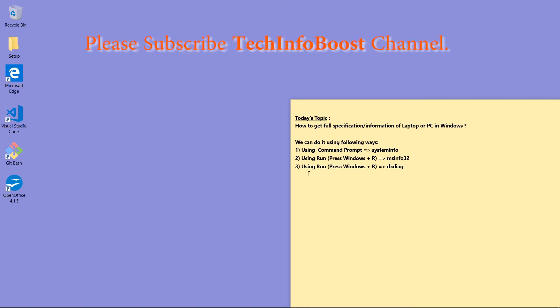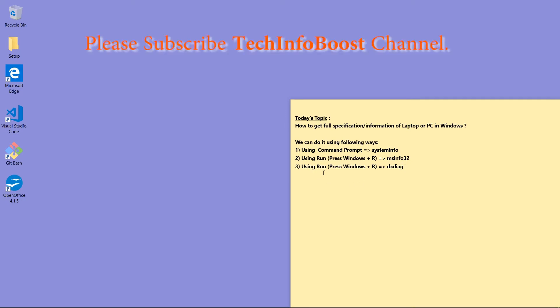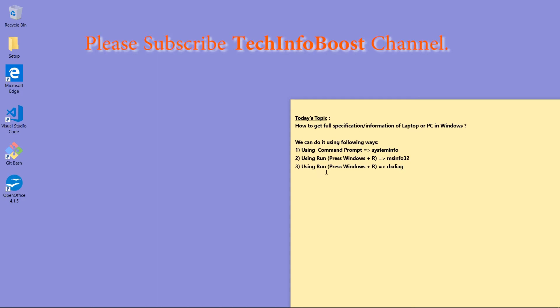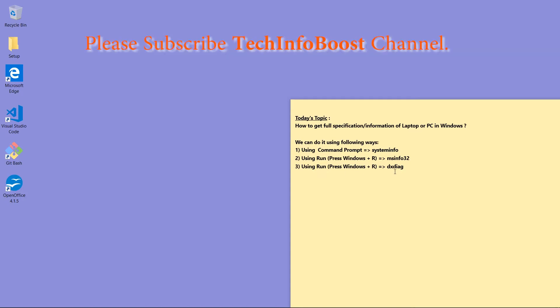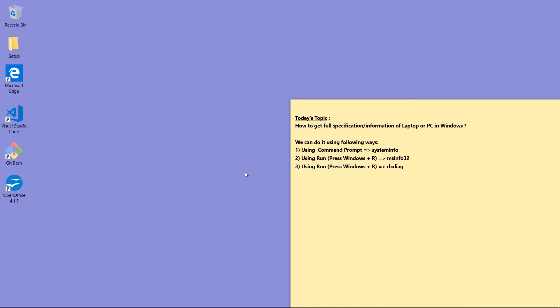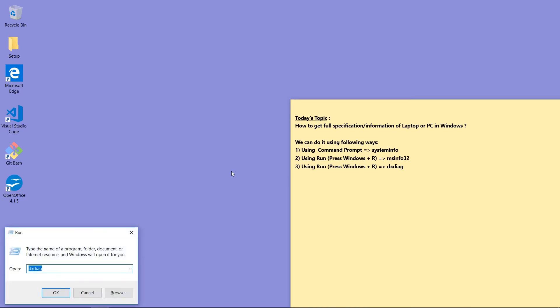And third one is by running Run and then type dxdiag. Now let's start with today's video. Open Run.